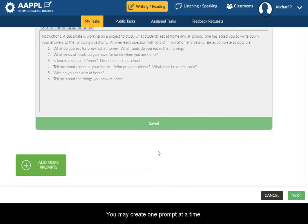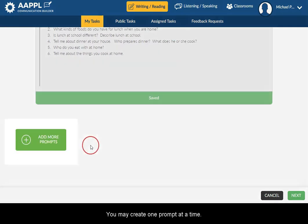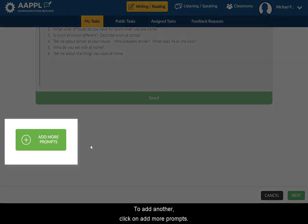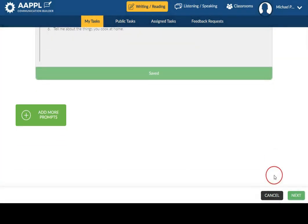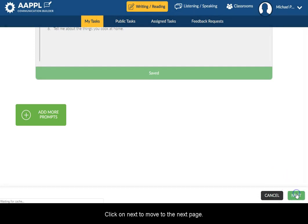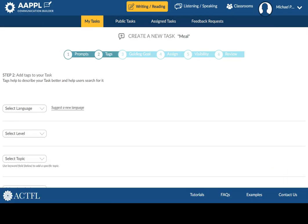You may create one prompt at a time. To add another, click on Add More Prompts. Click on Next to move to the next page.